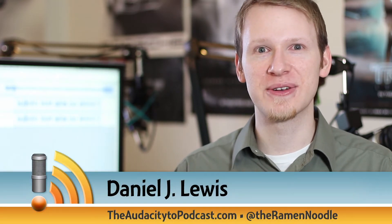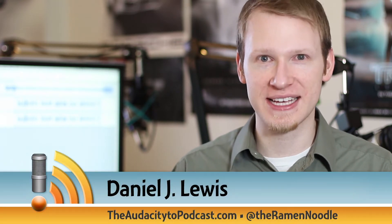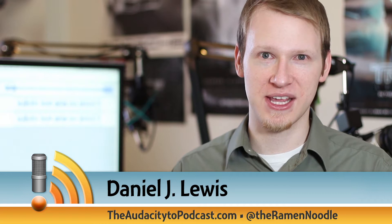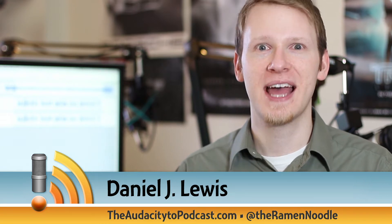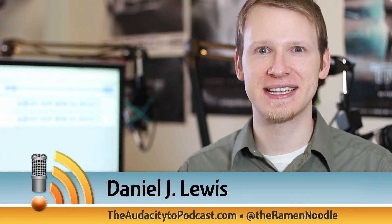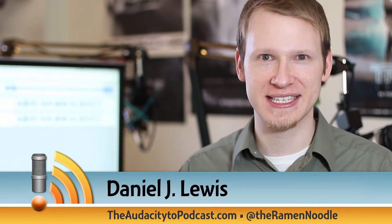Would you like to learn how to use Audacity? I'm Daniel J. Lewis, host of the Audacity to Podcast, the award-winning how-to podcast about podcasting and using Audacity.